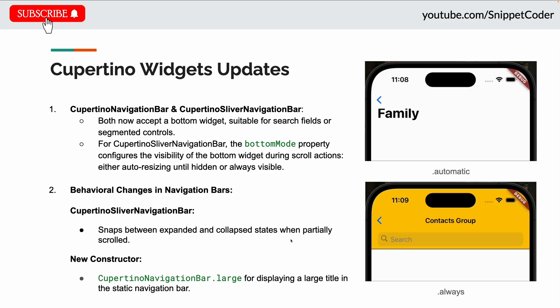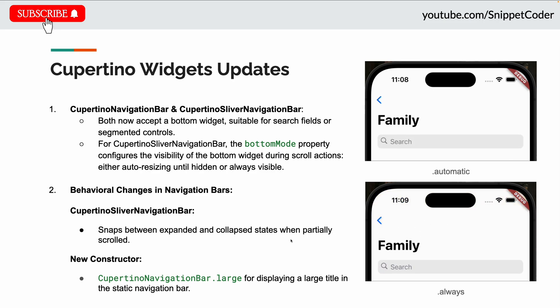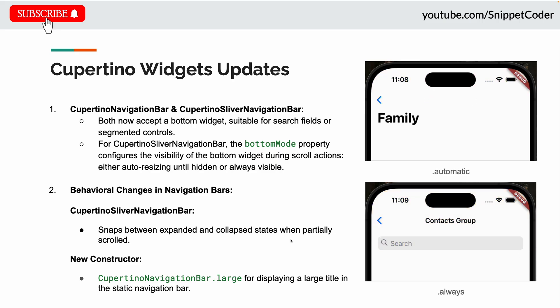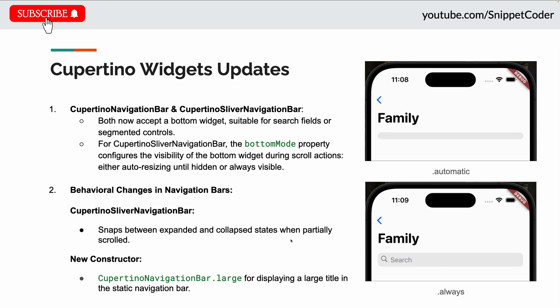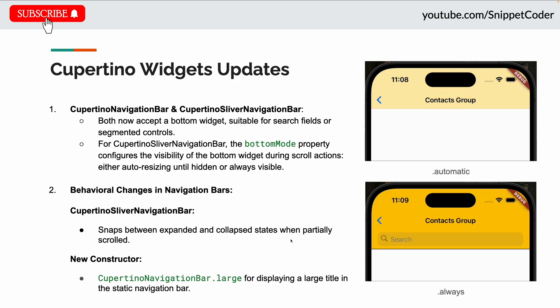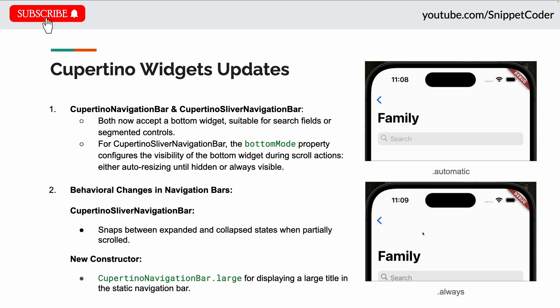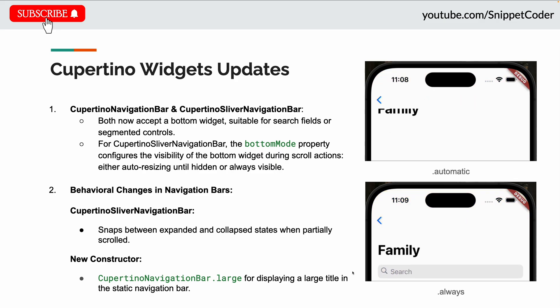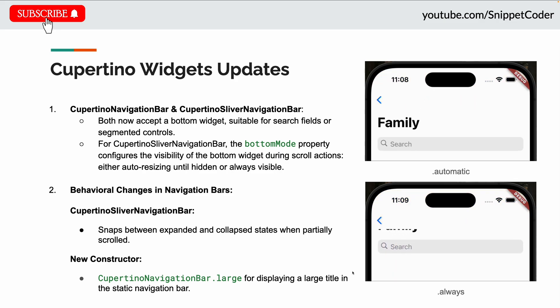There are also behavioral changes in the navigation bar. The Cupertino Sliver navigation bar now snaps between expanded and collapsed states when partially scrolled. There's a new constructor, CupertinoNavigationBar.large, for displaying large titles in static navigation bars.